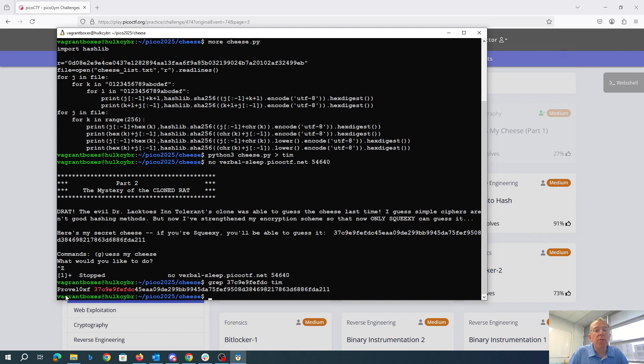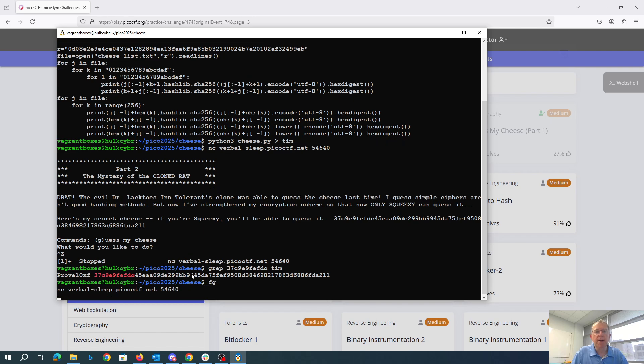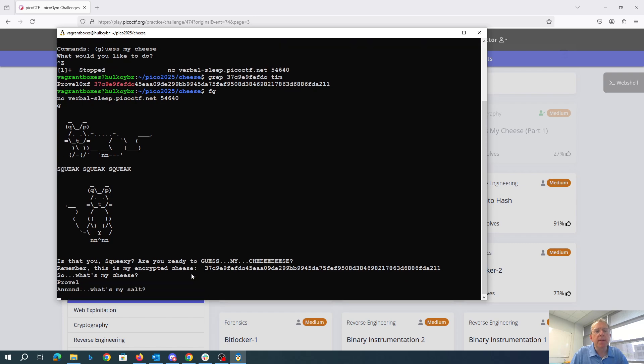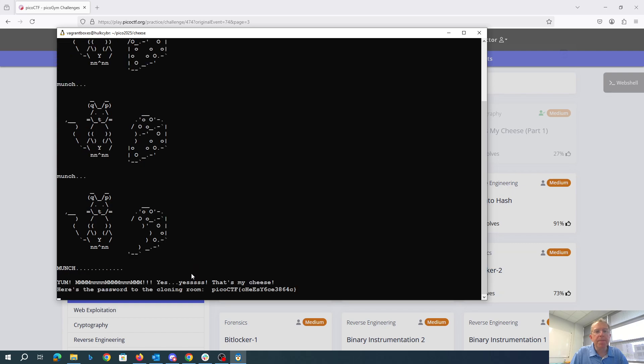So we've got provolo, or actually provol, and then looks like 0xf. So 0f would probably be the thing. Let's foreground that. We'll say guess my cheese provol and what's my salt? 0f. Yes, that's my cheese. So once again, picoCTF cheesy.